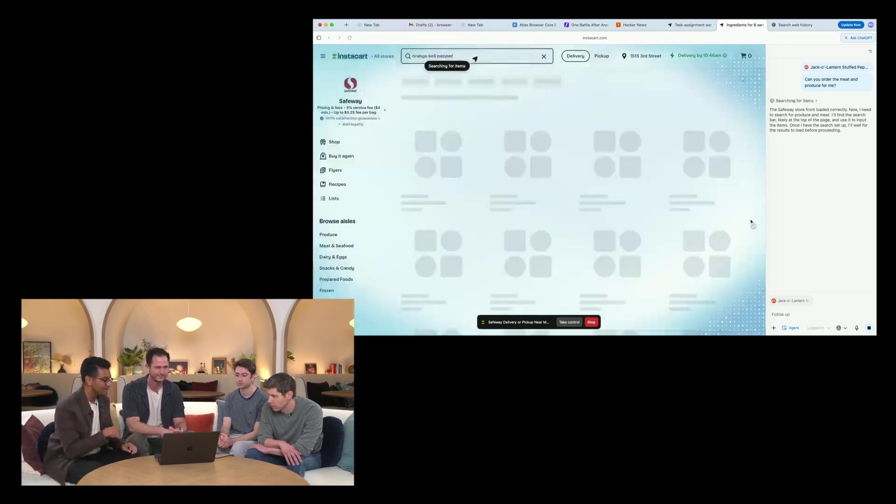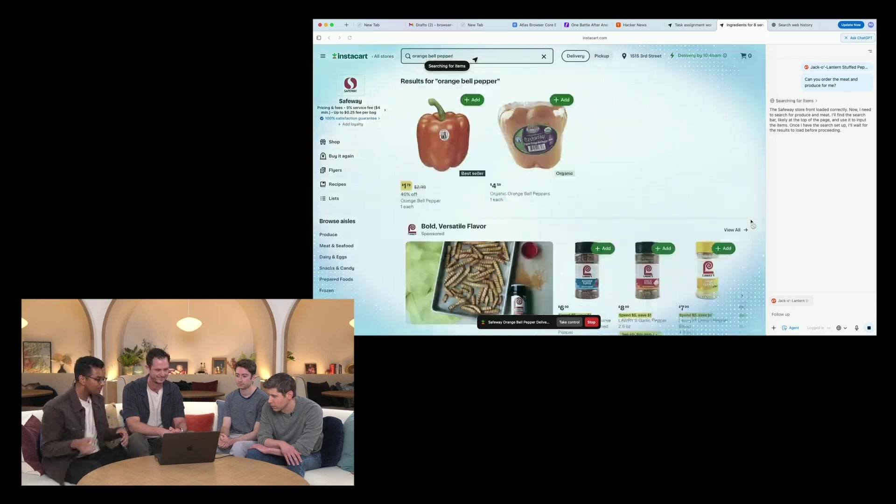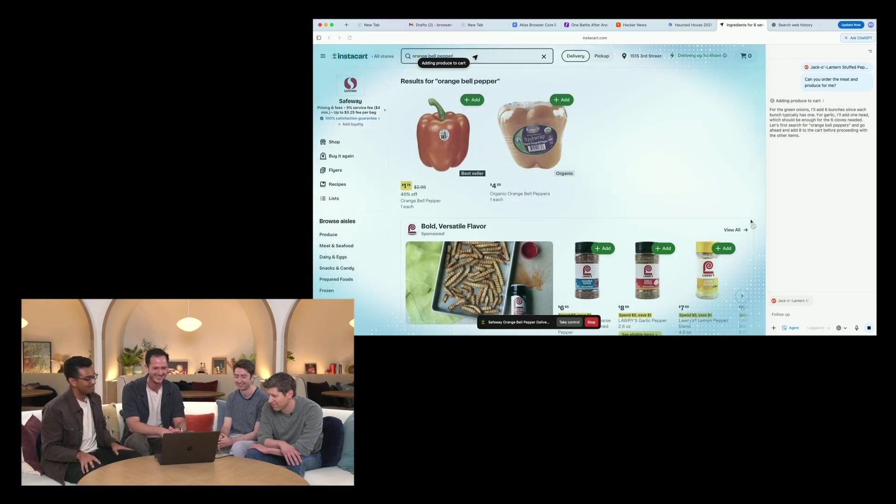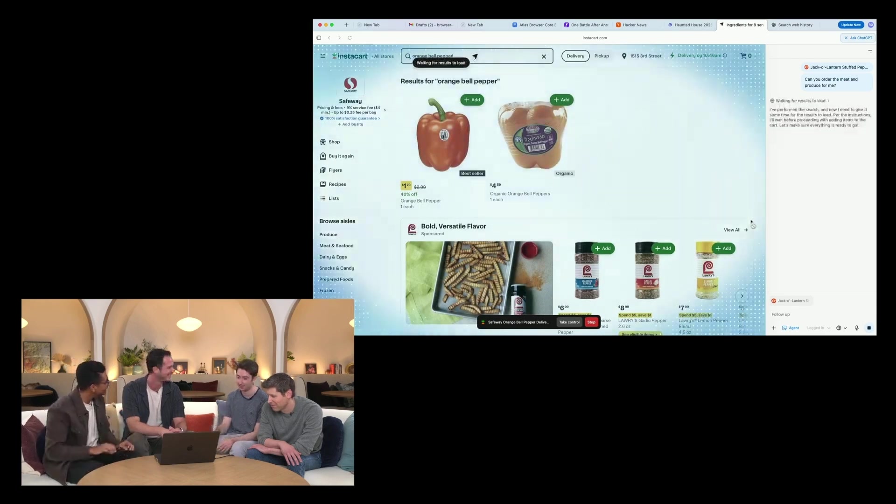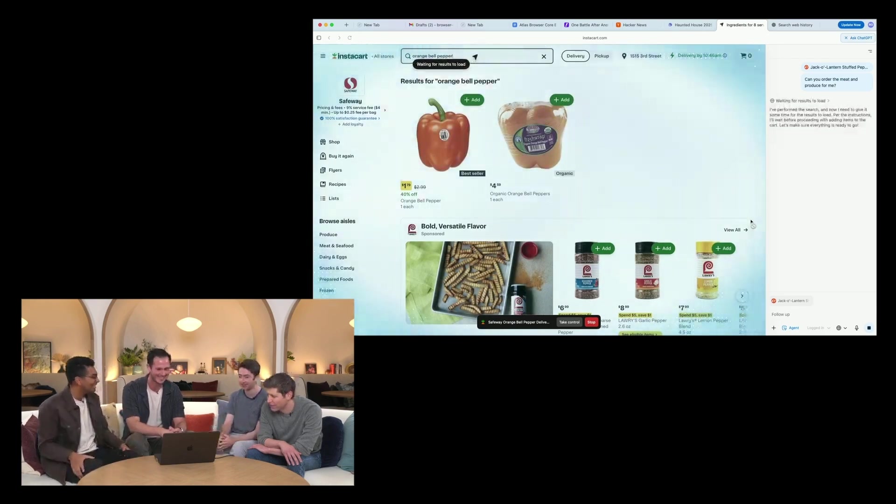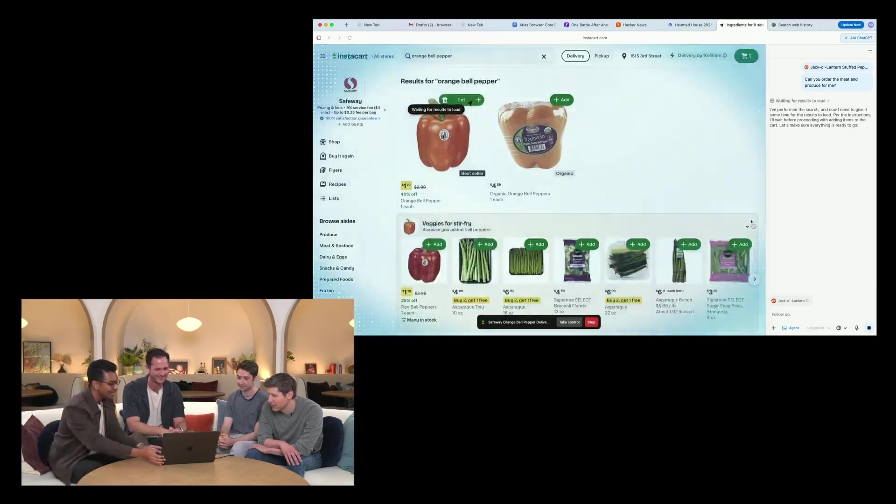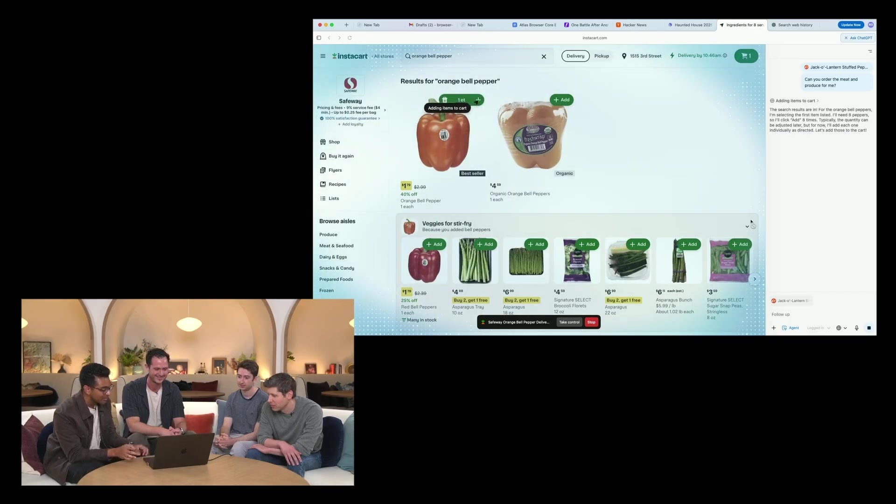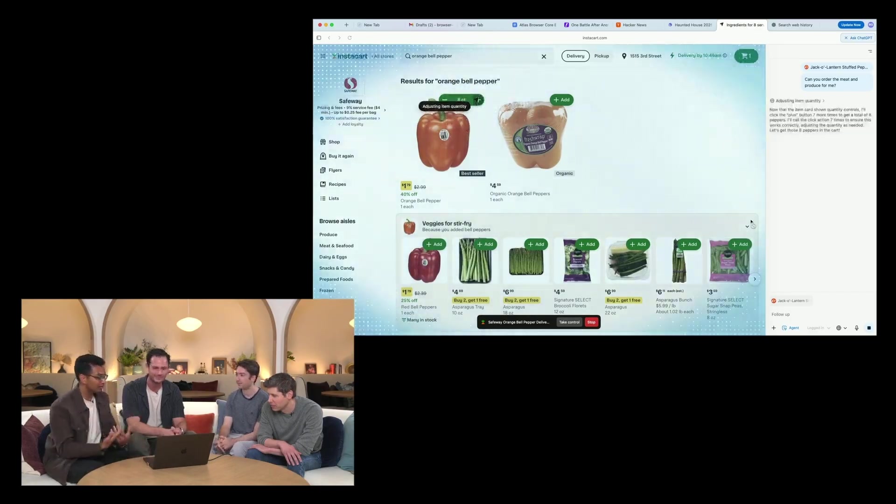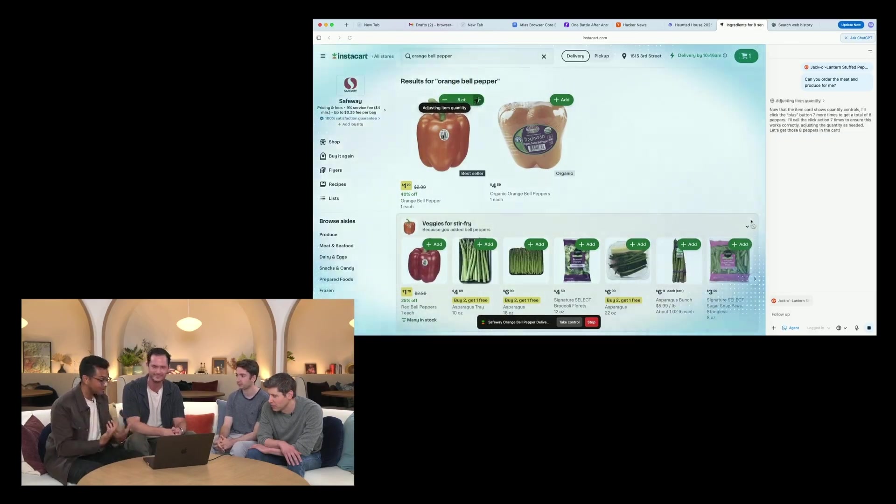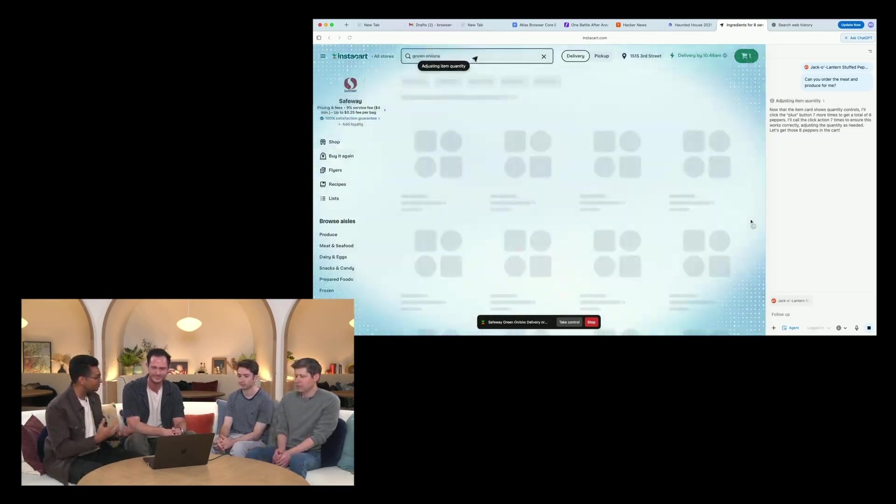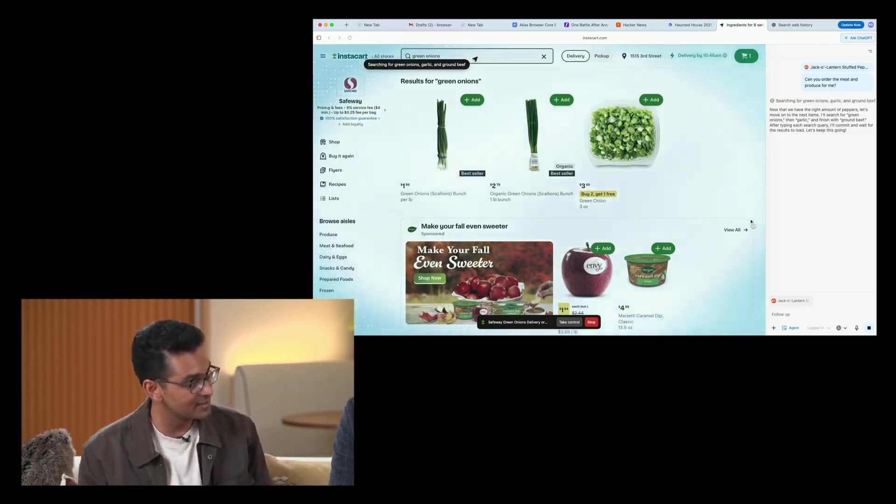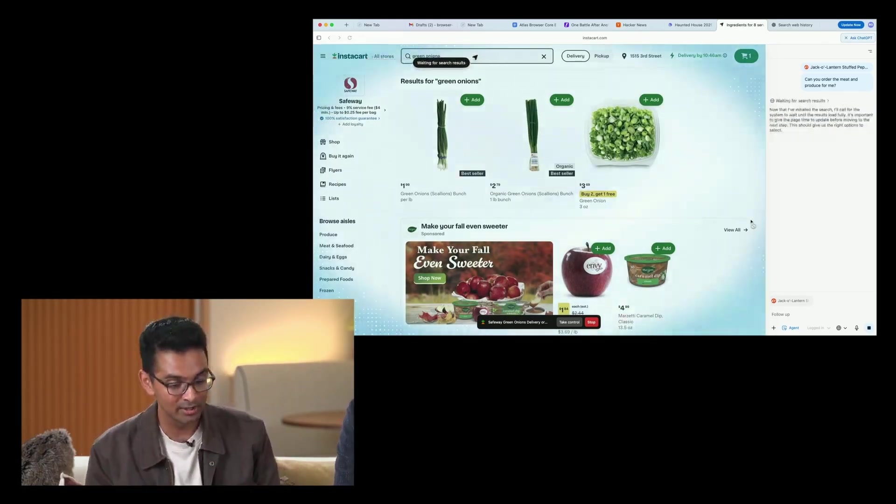All in all, there's going to be a ton of different ways people leverage this. If you're interested in trying this out, it's available for Plus as well as Pro users, so you'll need a paid account. At time of recording, they're rolling this out to Mac OS with plans to release it to Windows users in the future.